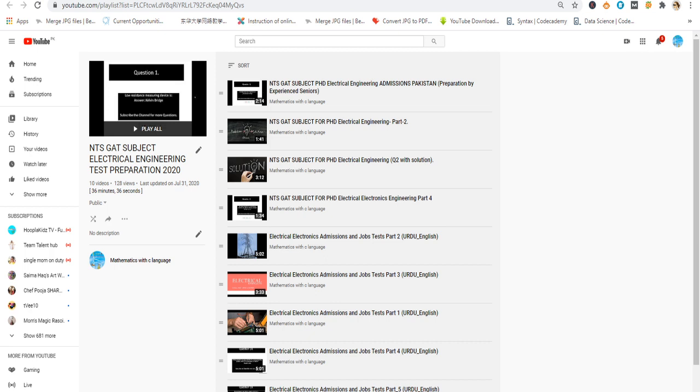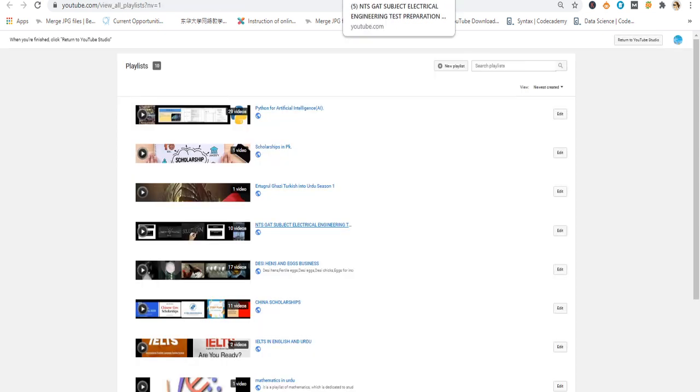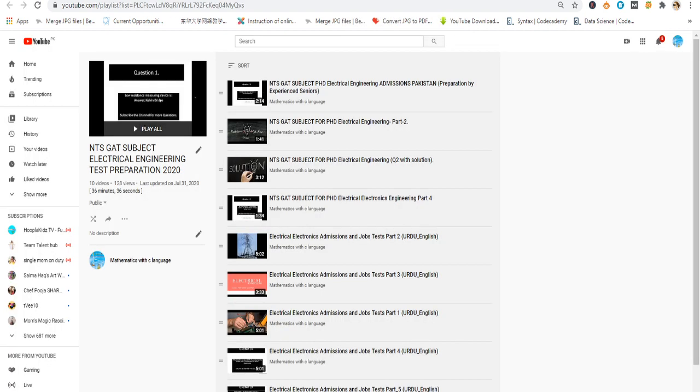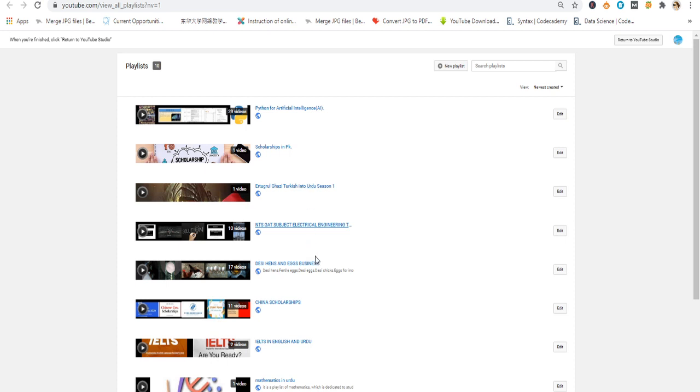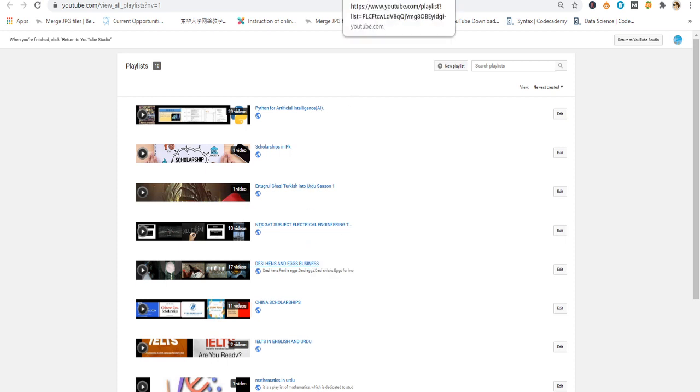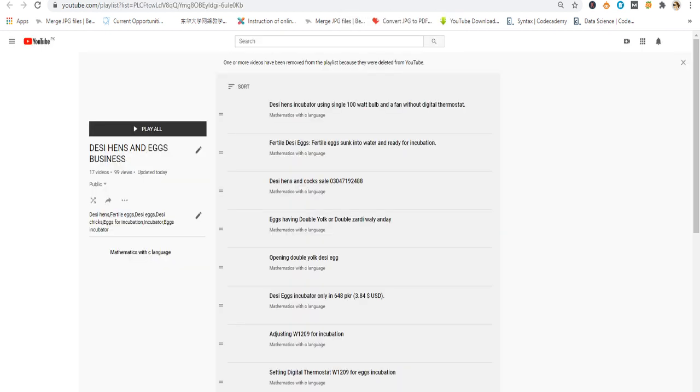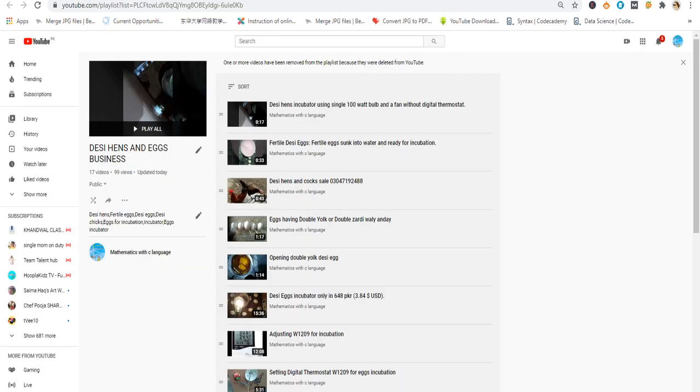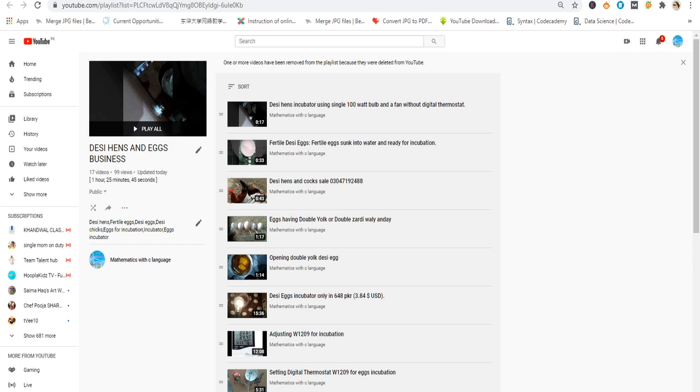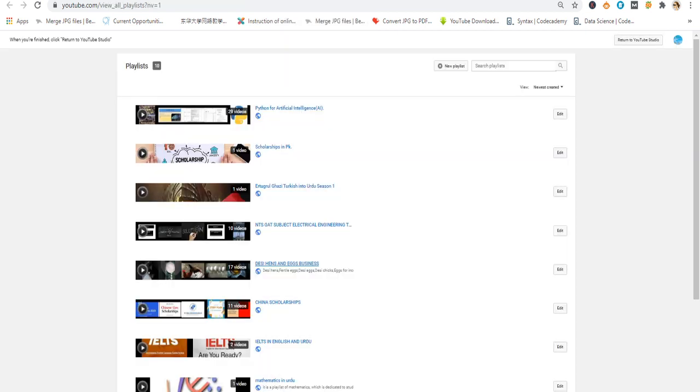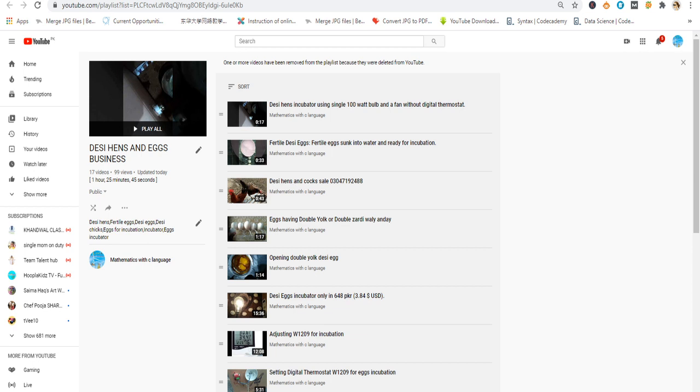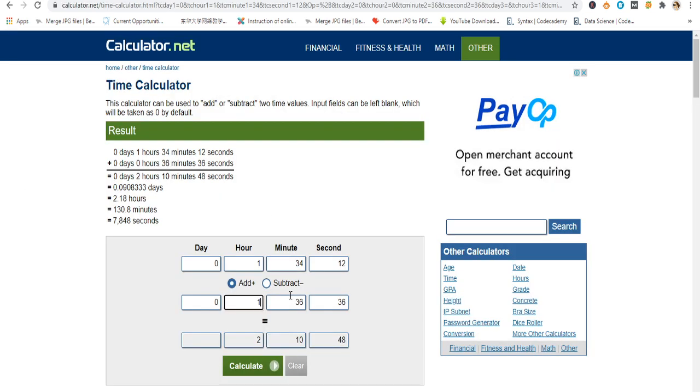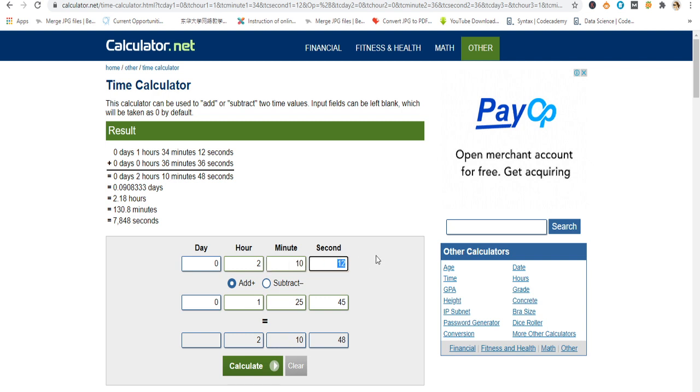I calculate it again, 2 hours 10 minutes. This is NTS subject list. Next list has 17 videos and this playlist total time is 1 hour 25 minutes and 45 seconds. I put 25 minutes 45 seconds, but the previous total I have to put 2 hours 10 minutes 48 seconds. Calculate it again. It must be 3 hours 36 minutes and 33 seconds.